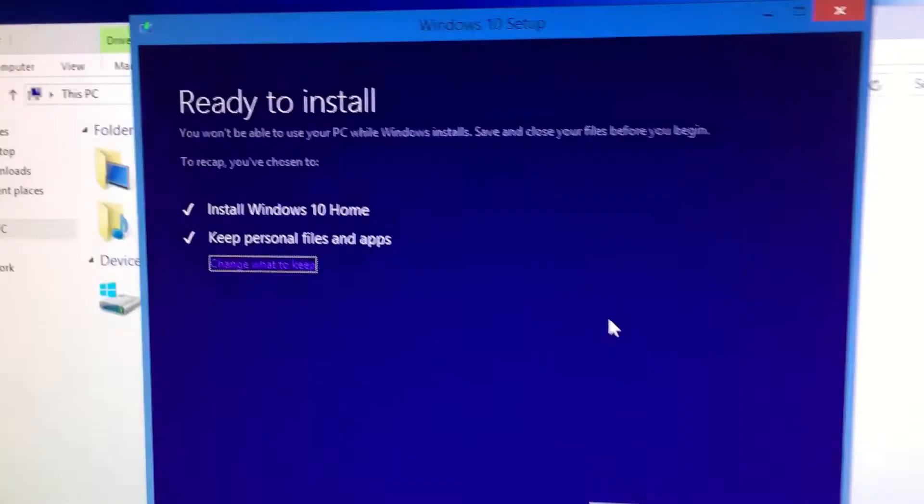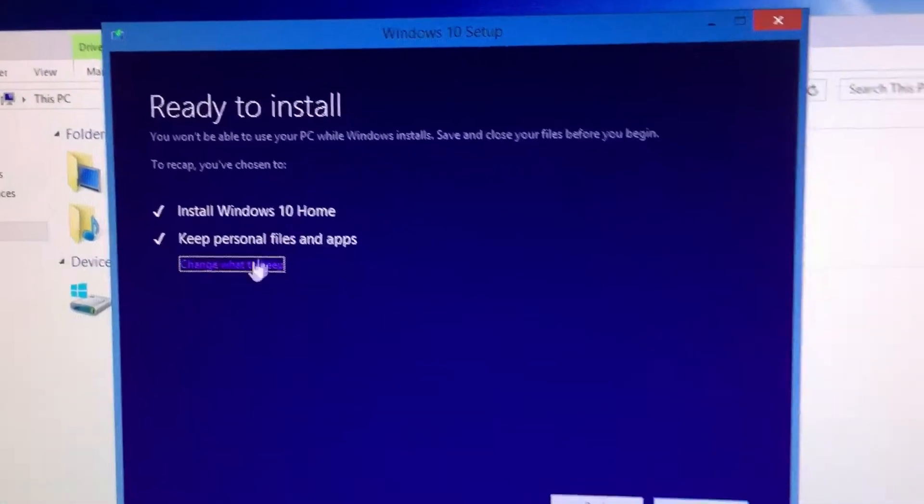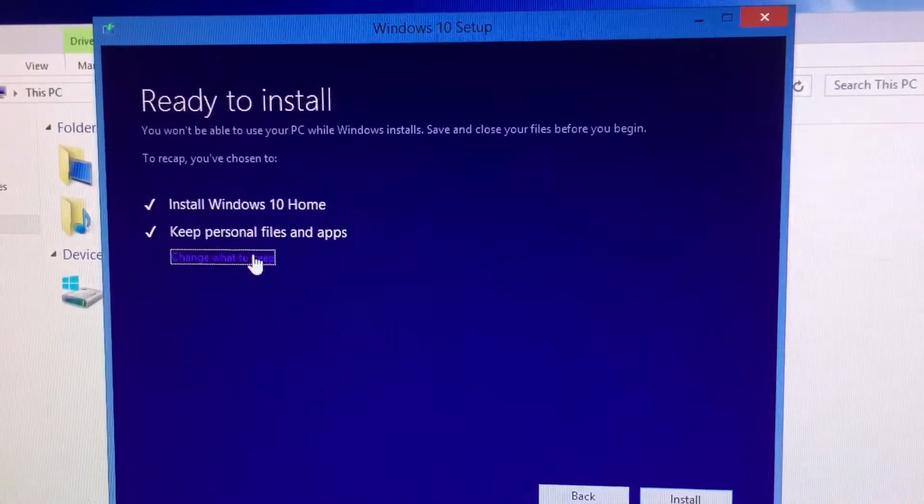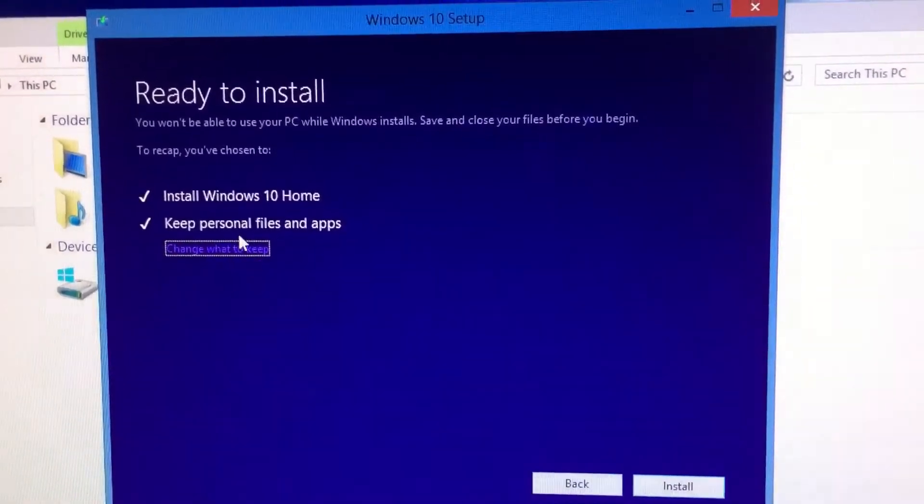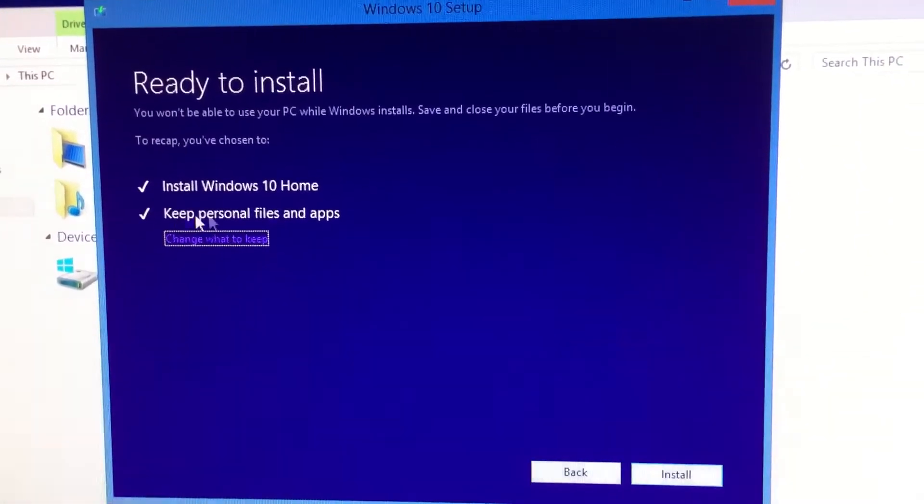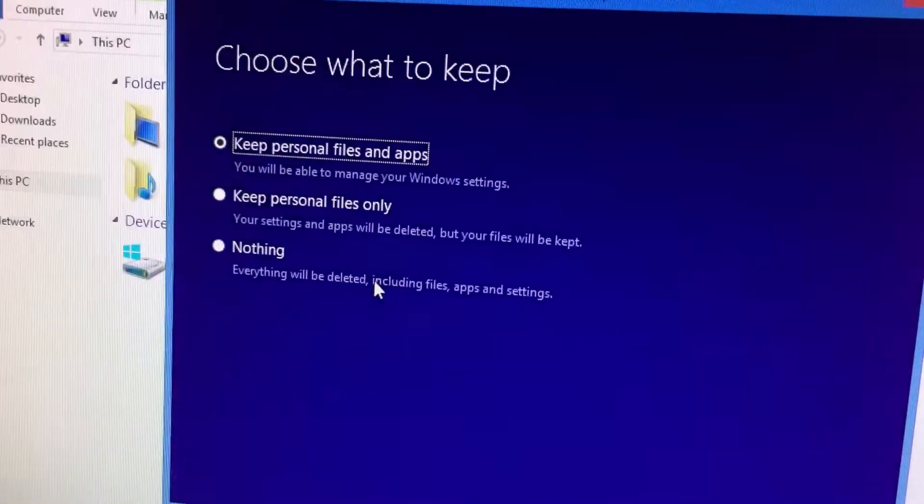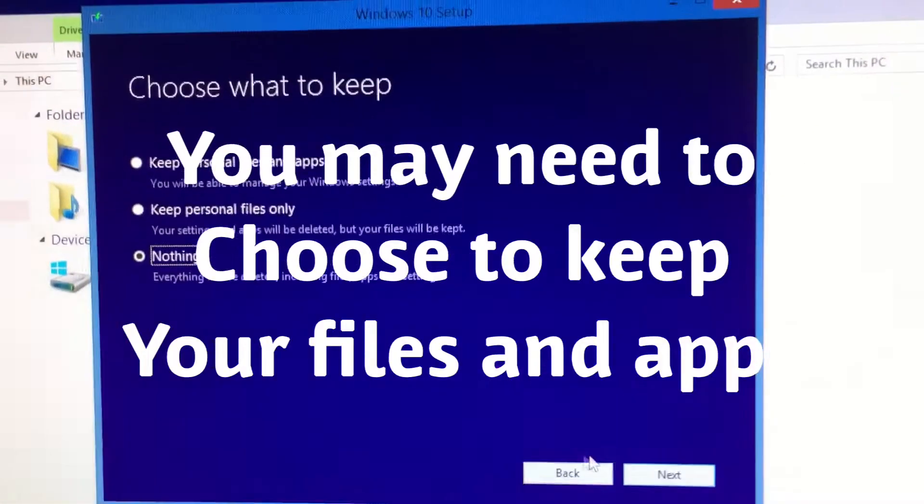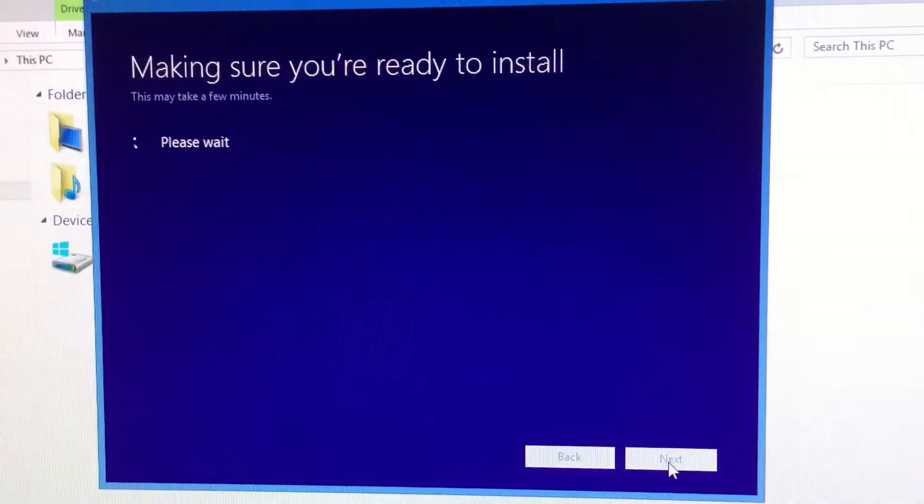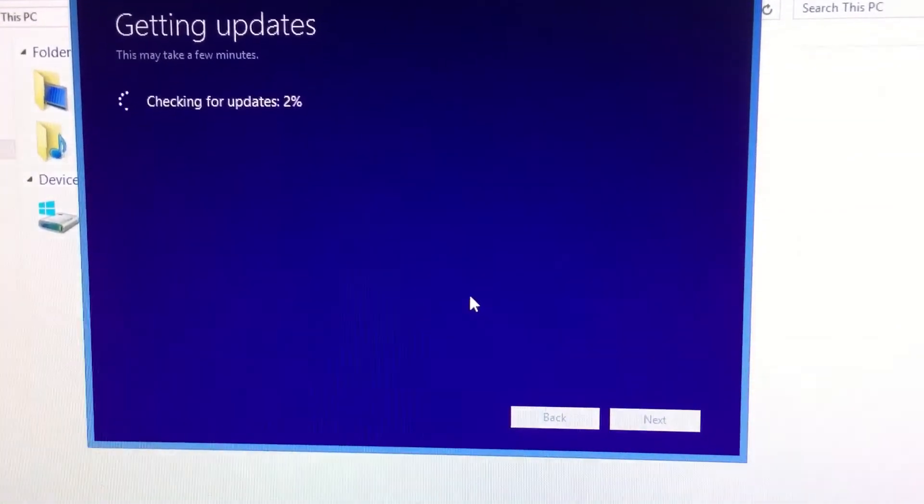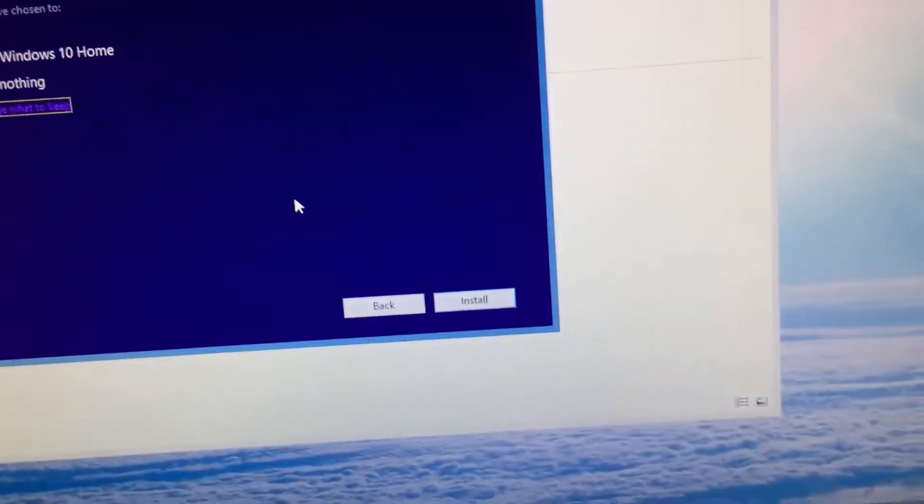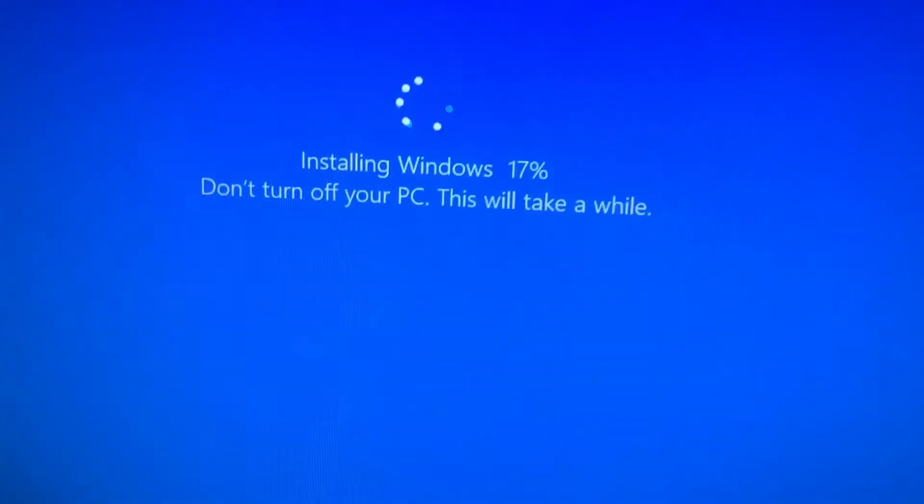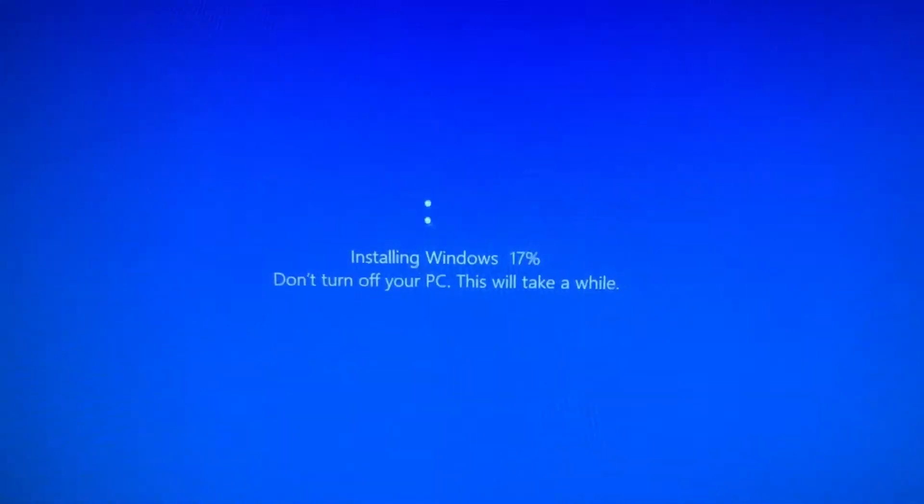Okay, ready to install Windows 10 Home. Keep personal files and apps. Just keep nothing because there's nothing on here. Next. Okay, click on install. So I click on install and now it's installing Windows 10.